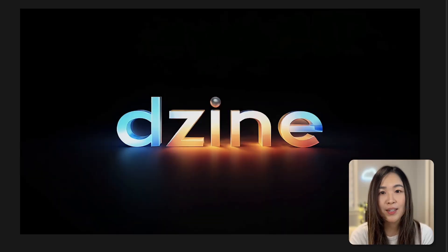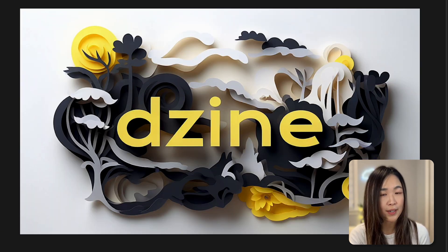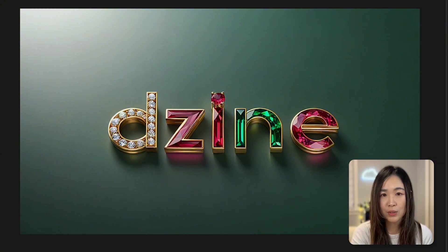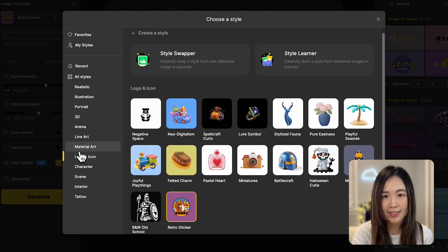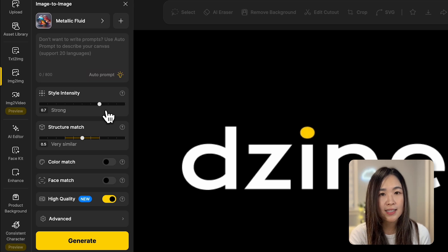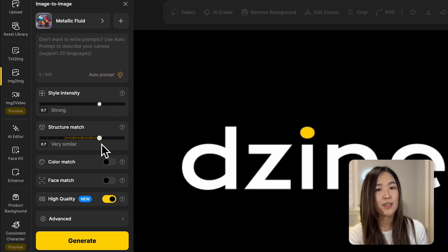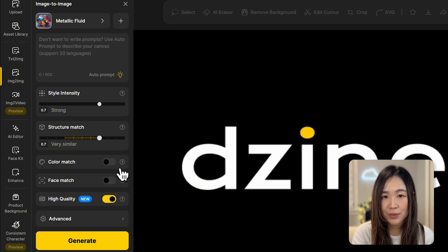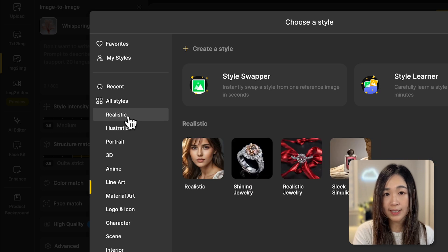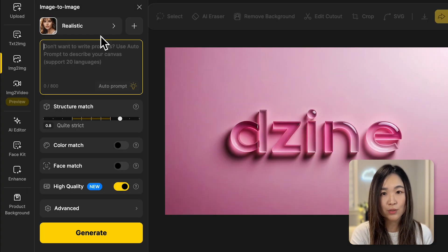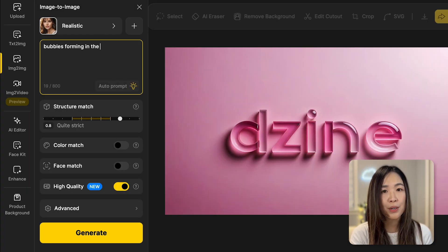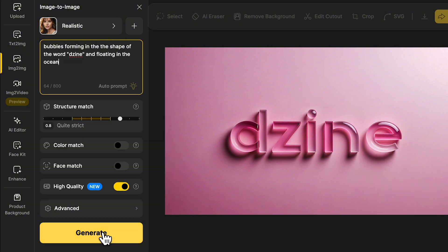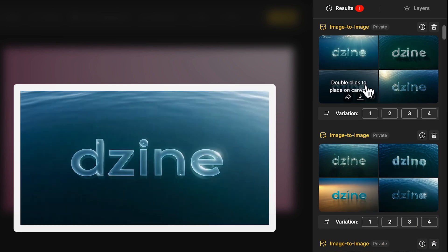We can also transform our logo into different styles for marketing purposes. You can experiment with various styles. But for this use case, you might find interesting options under logos and icons and material art. The style intensity and structure match settings are yours to play with. It depends on your specific needs. For more creative results, I usually turn off the color match and face match features. Additionally, we can customize the scene using the realistic style and describe what we want in the text prompt. For example, I wanted to visualize the design logo forming from bubbles in the ocean. And the results were pretty amazing.